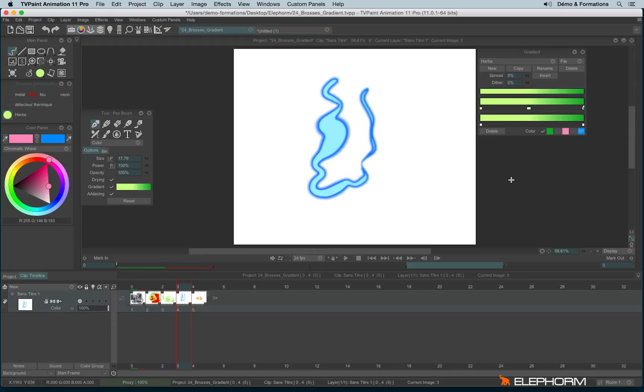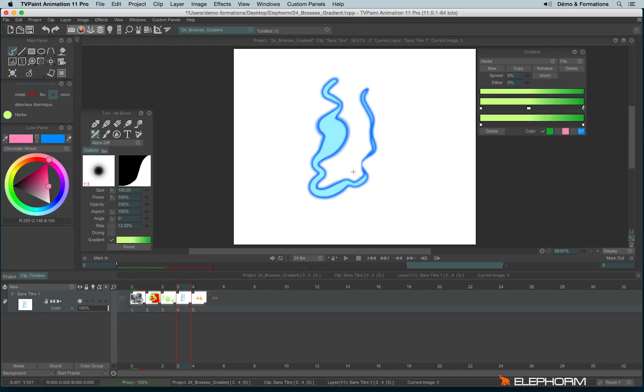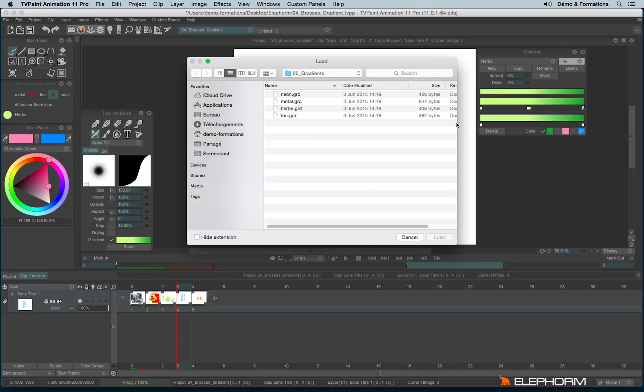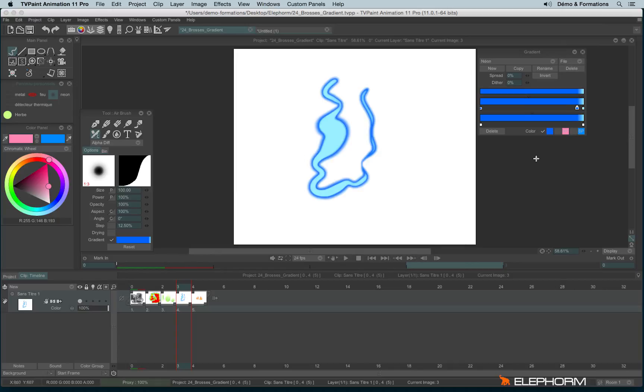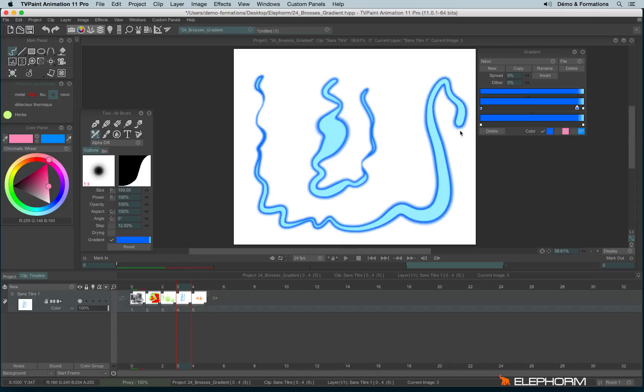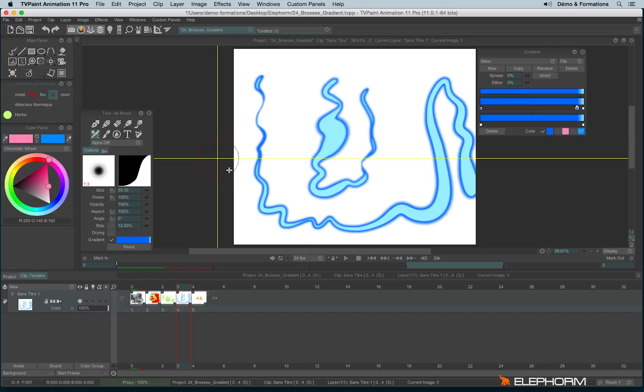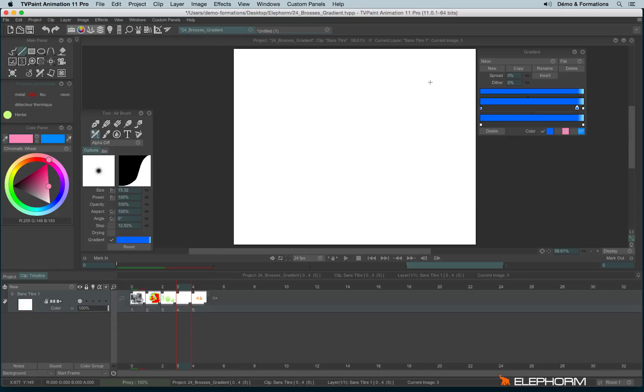Another one. So here we have the neon. Using again the airbrush with the different modes. And I will load another gradient. Here we are. So if you combine it with a line shape and let's lower a little bit the size, it's really nice to draw some weapons from a galaxy far, far away.